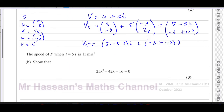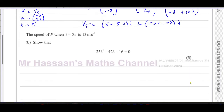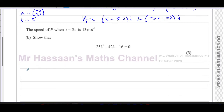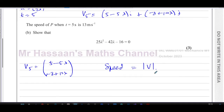For part B: the speed of P when t=5 is given as 13 m/s — show that this is true. The speed is the magnitude of the velocity vector. So the magnitude of (5−5λ, 10λ−8) equals 13, which means the magnitude squared equals 169.